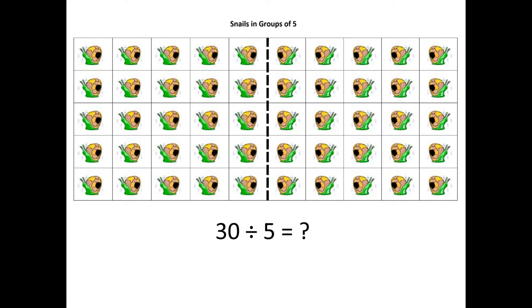This allows students to keep the snails on a single page and simply use pieces of paper or their hands to isolate the groups of five. And the reason I suggest this is because the groups of ten show up so clearly, and the relationship between two sets of five equaling one set of ten.